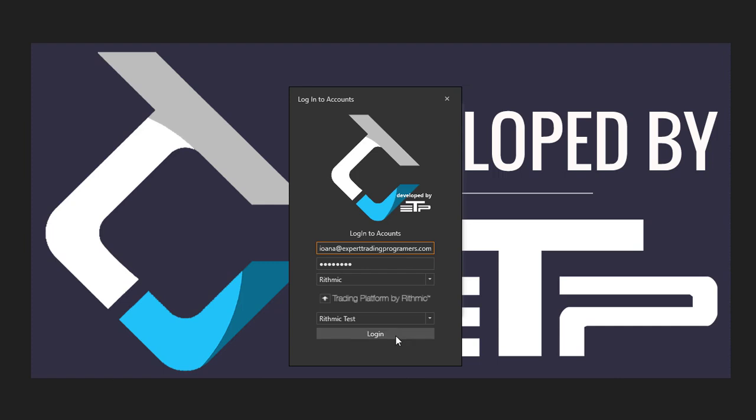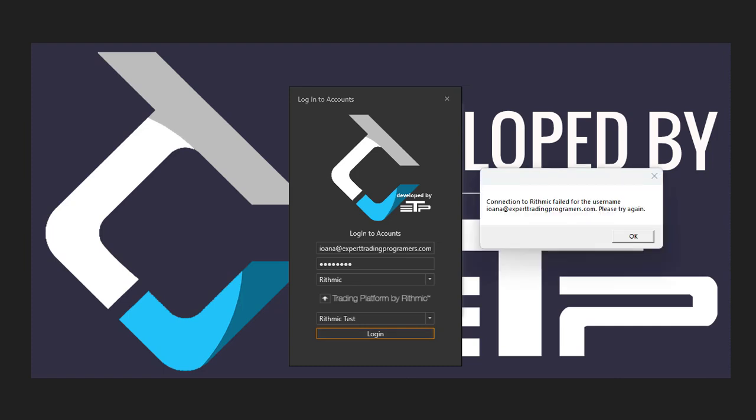Very soon... So the error is pretty self-explanatory. In this instance: 'Connection to Rhythmic failed for the username...' That's it, that's the only error that you're going to get.